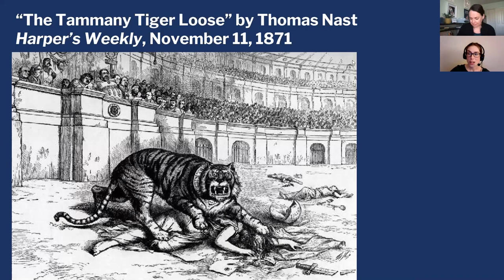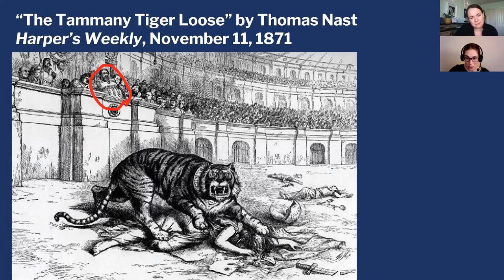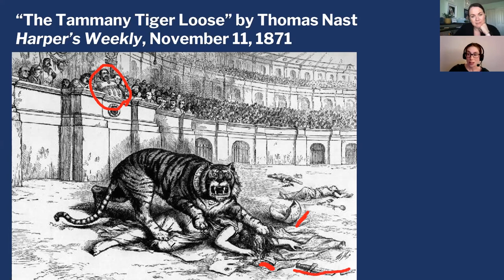Boss Tweed actually started in Congress but decided local politics is where the action is, so that's where he ended up making his mark. You can see him there — this famous, really large character — in the crowd watching the Tammany Tiger, parodied as the emperor who set this tiger loose on his victims. One of the victims was carrying a ballot and wearing a crown that says 'republic,' and her sword is broken. It's almost like what Boss Tweed is doing by being so corrupt — he's attacked the republic, and it's not functioning as it should.